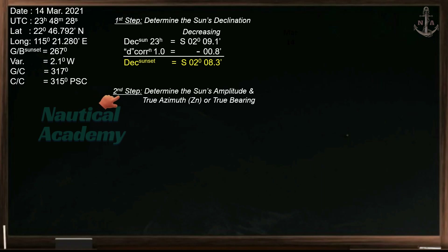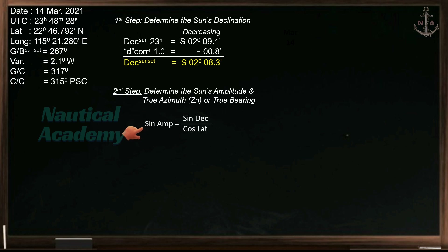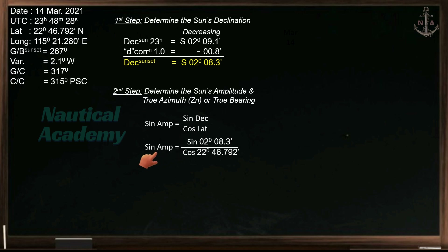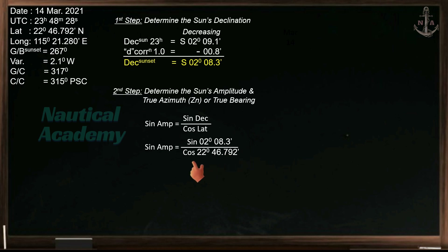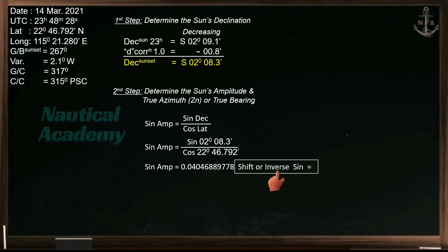Our second step is to determine the sun's amplitude and the sun's true azimuth or true bearing, using the formula: sine amplitude equals sine declination divided by cosine latitude. You can use any scientific calculator for this. So sine amplitude equals sine 2 degrees 08.3 minutes, divided by cosine 22 degrees 46.792 minutes. Since this is still sine amplitude, to determine the sun's amplitude, press inverse, or shift then sine, then equal. The sun's amplitude is 2.3 degrees.